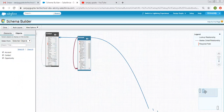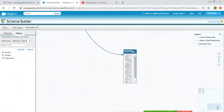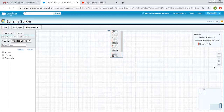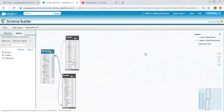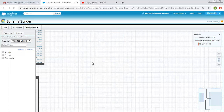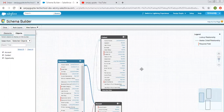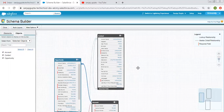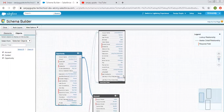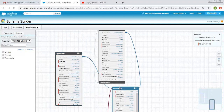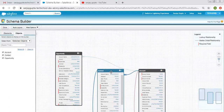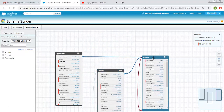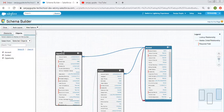You can also click on Auto Layout to rearrange objects automatically. You can simply drag and drop, scroll left to right, top to bottom, and adjust all the objects. This way we can drag and drop and see all the relationships these objects share.